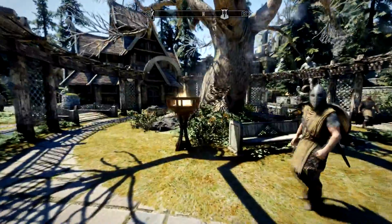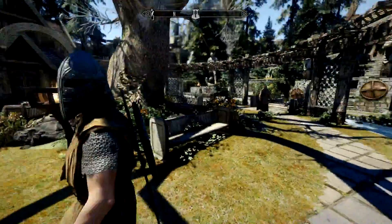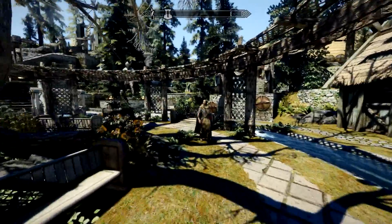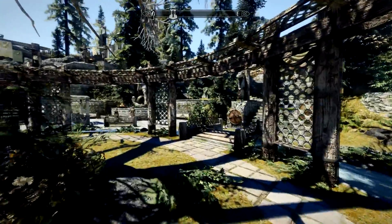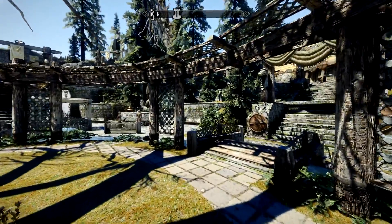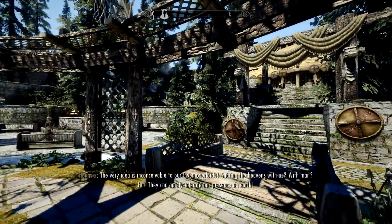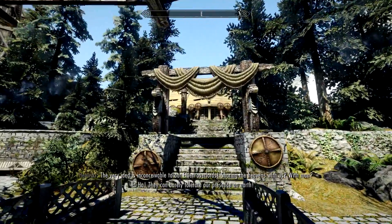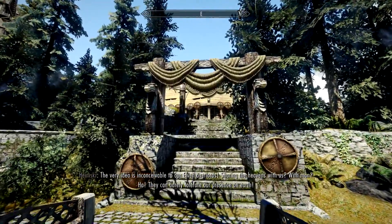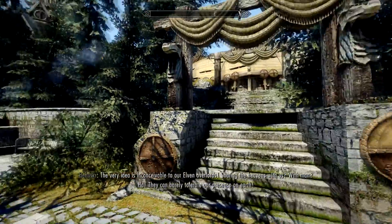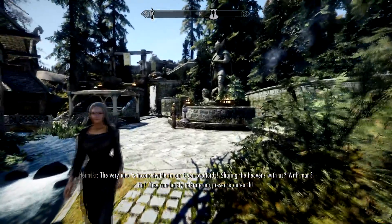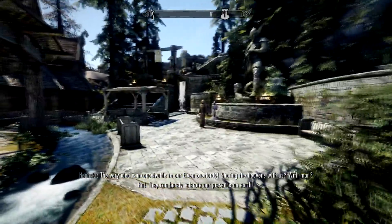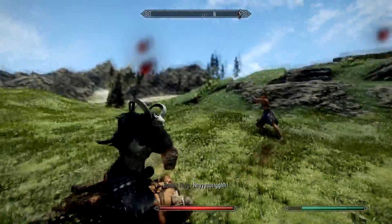Welcome to a Skyrim ENB Performance Guide where I'm going to be showing you the tweaks I used to make my ENB run great in Skyrim. A lot of people have issues with their ENB giving them lag spikes and stutters, but I'm going to show you some tweaks to make it run more efficiently, giving you higher FPS and much less stutters while running an ENB.